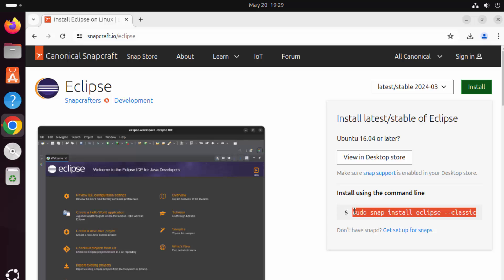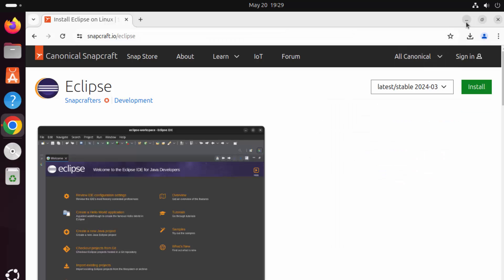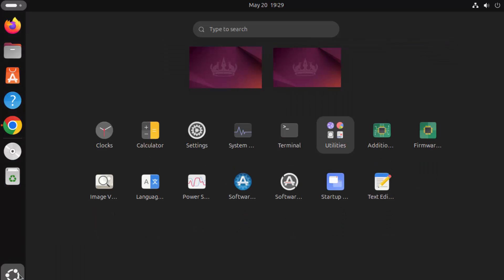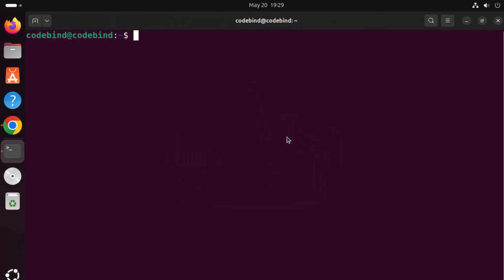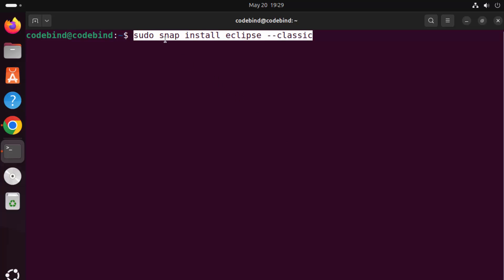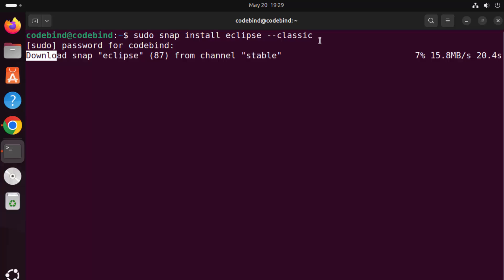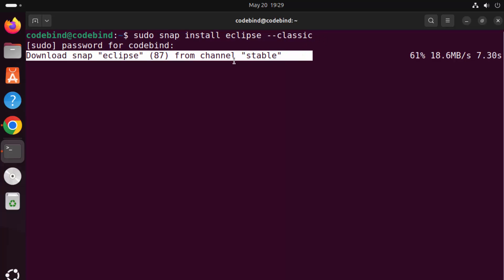I'm going to copy this command, minimize the browser, and open the terminal. To open the terminal, click on the show apps icon and then click on terminal. Then I simply paste the command: sudo snap install eclipse --classic. I'll press enter, give my Ubuntu password, and press enter again. This is going to start the installation of Eclipse using the Snap package manager. At this point we just need to wait for the installation to finish.